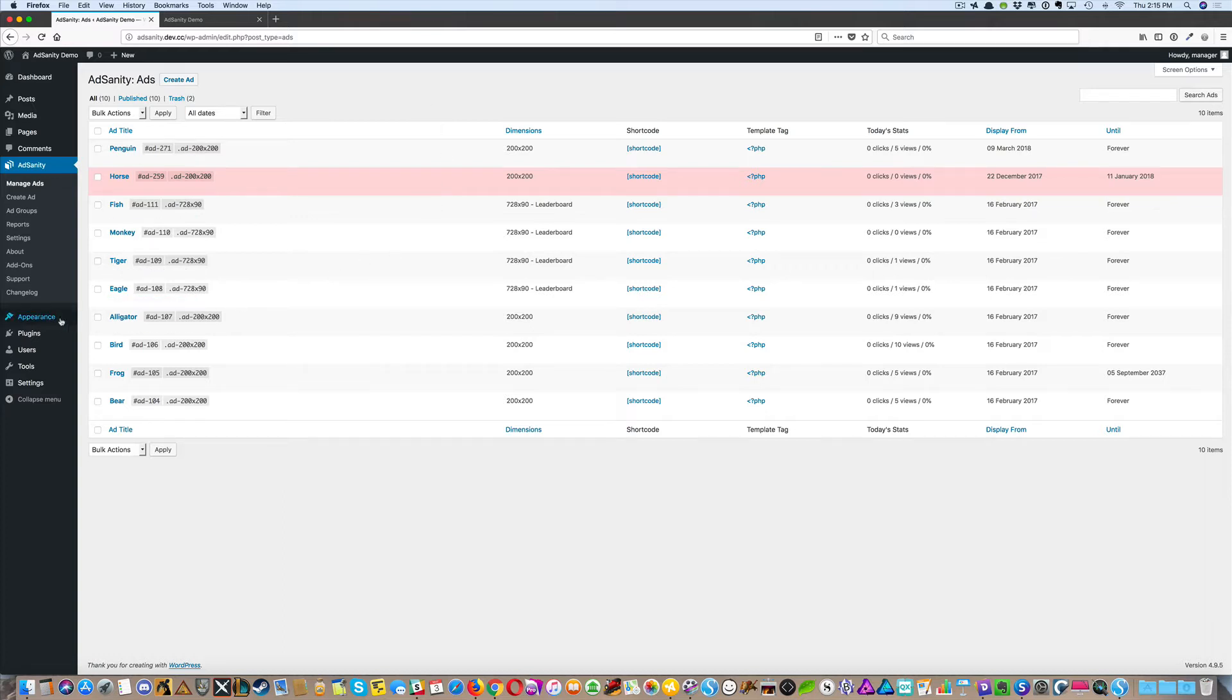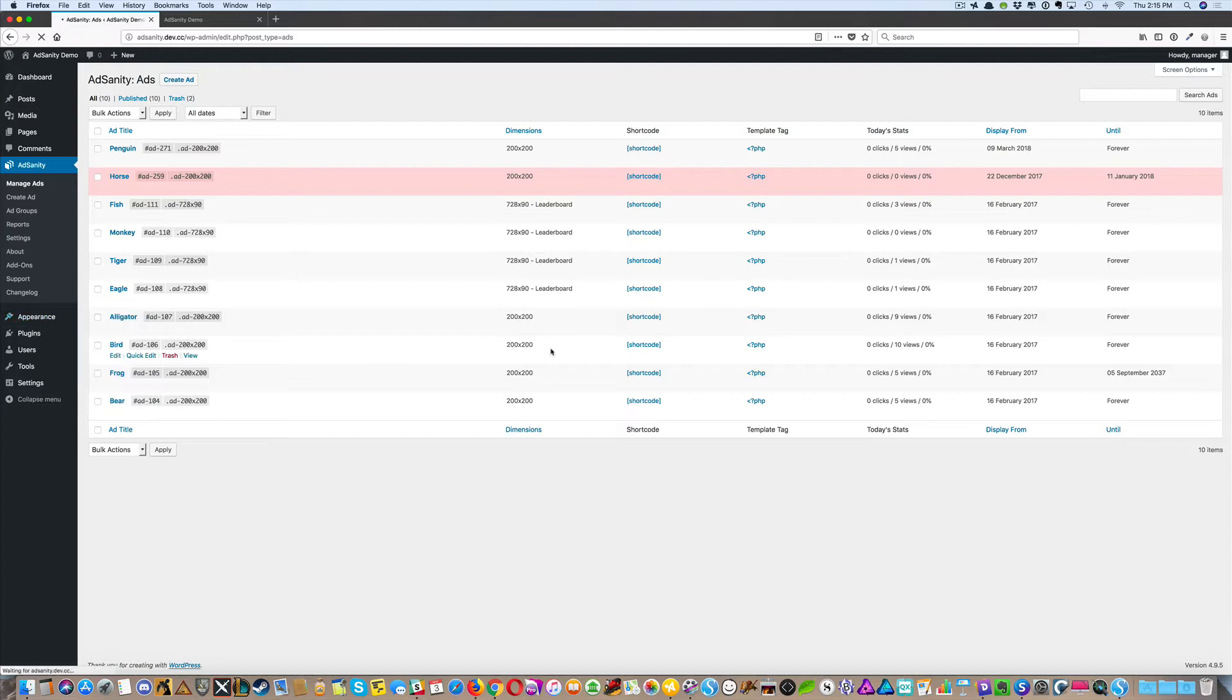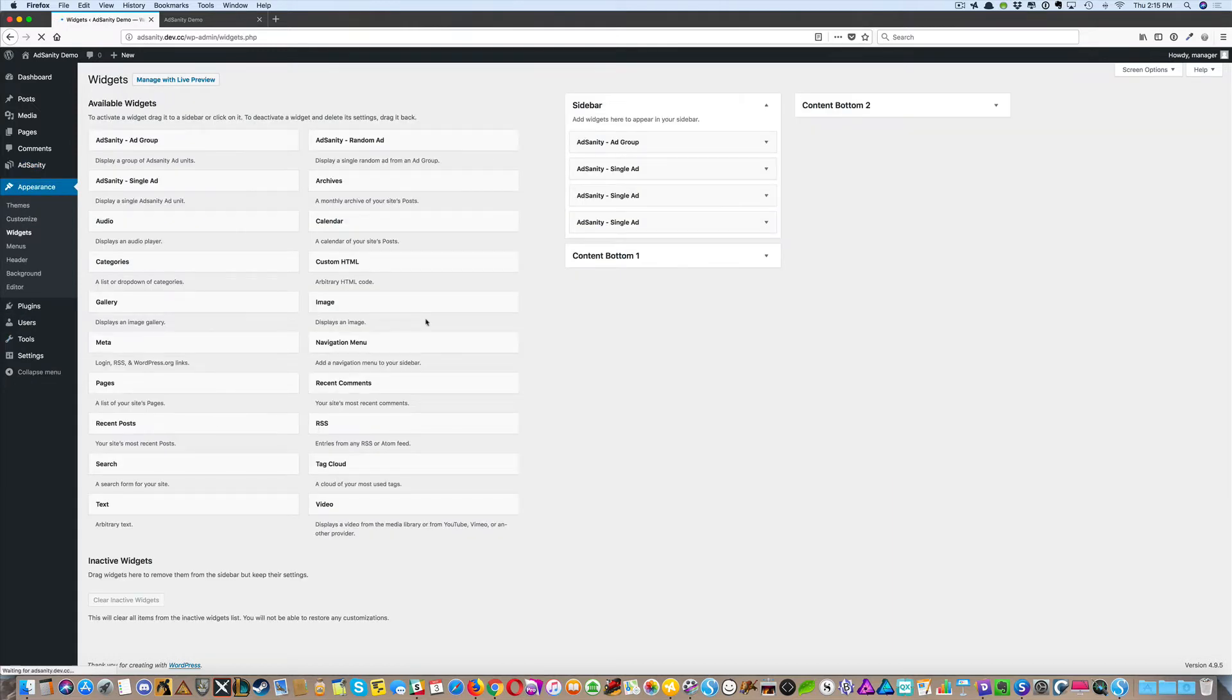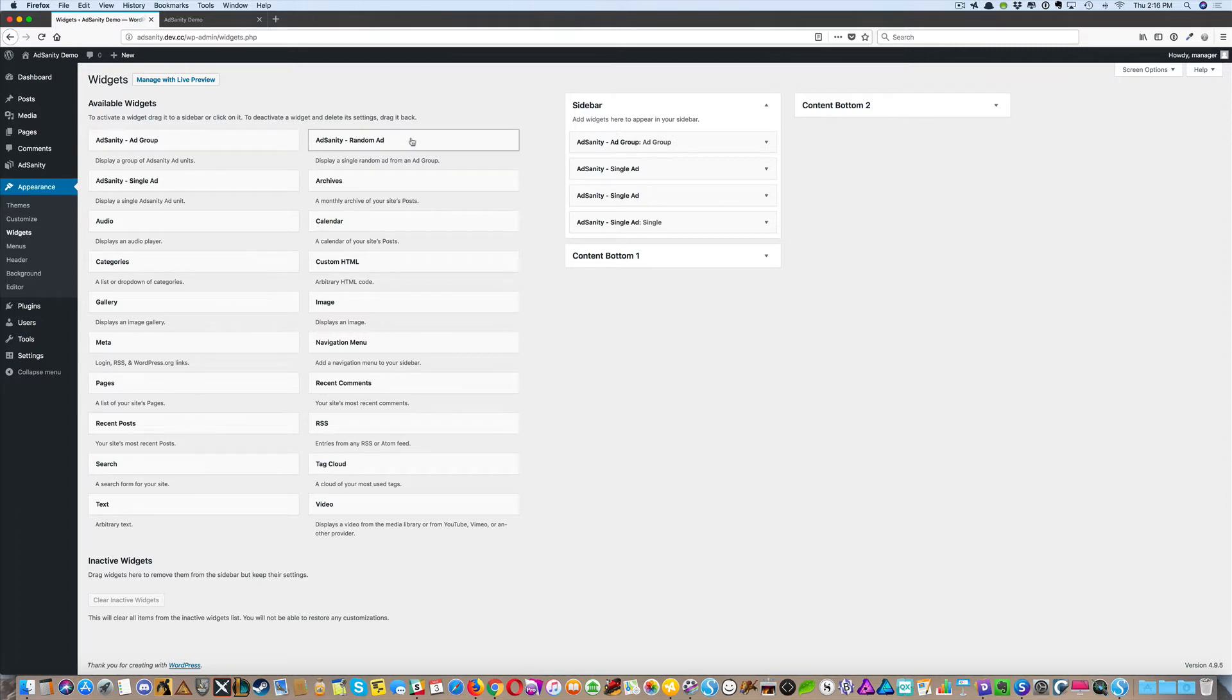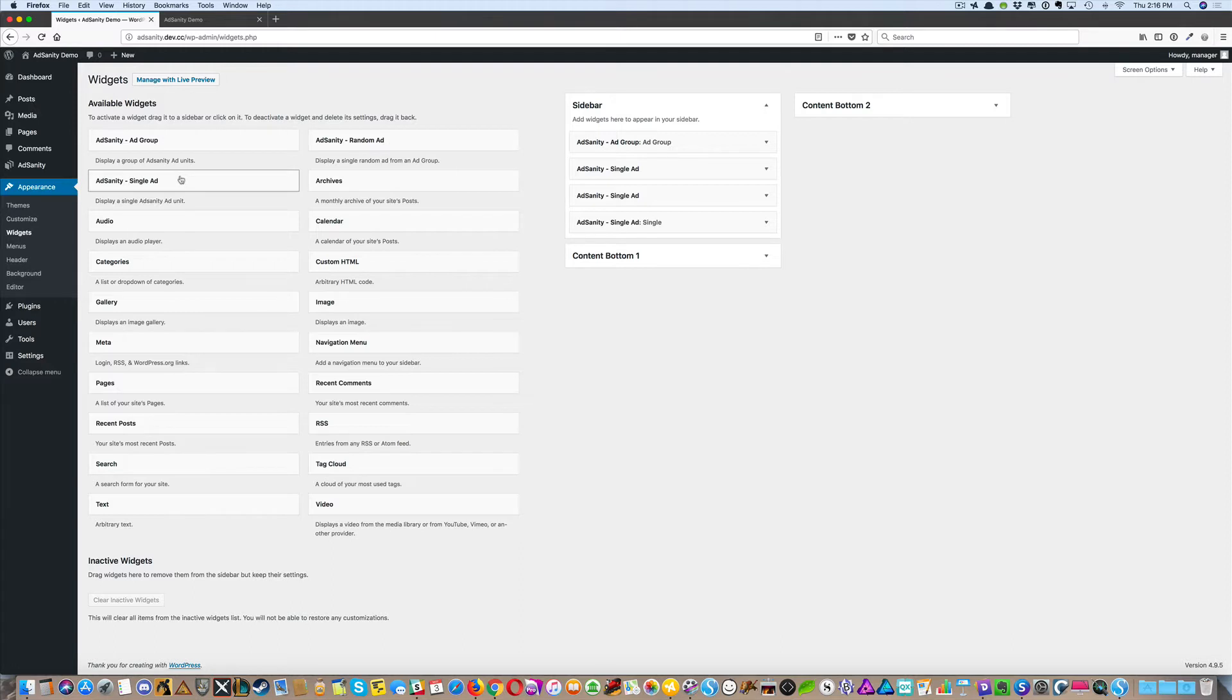From your WordPress dashboard, go to Appearance and Widgets. You can see we have three standard widgets available with AdSanity: an ad group, a random ad, and a single ad widget.